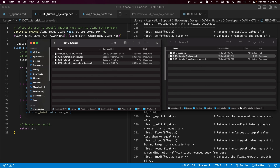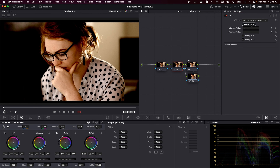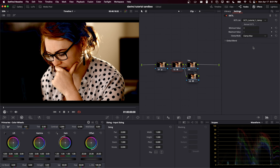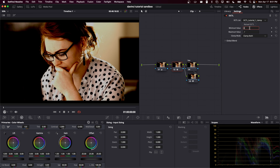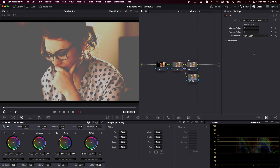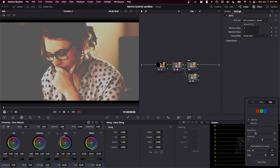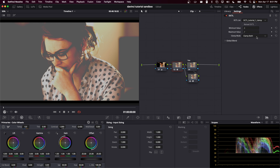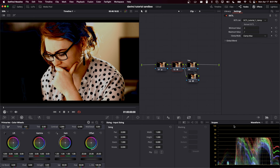We copy the DCTL back into the LUT folder and hit reload. Now we have a nice drop-down for clamp both, clamp min, and clamp max. Choosing clamp max brings the artifact back in the hair, but the other cases do not. Setting the max value to 0.7 and min to 0.3: clamp min shows only the bottom cut off, clamp both cuts top and bottom, and clamp max cuts just the top.